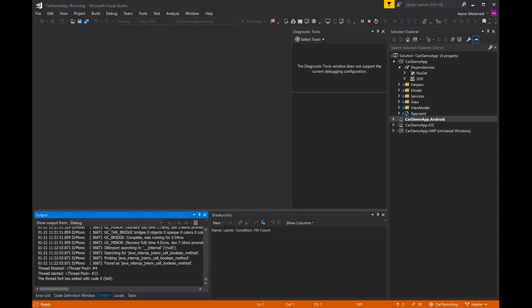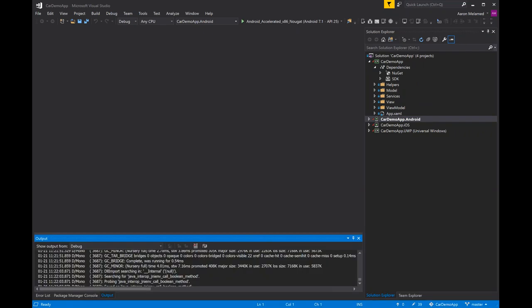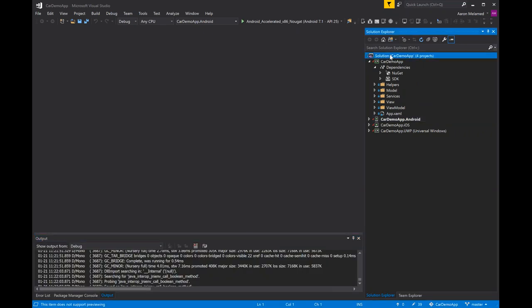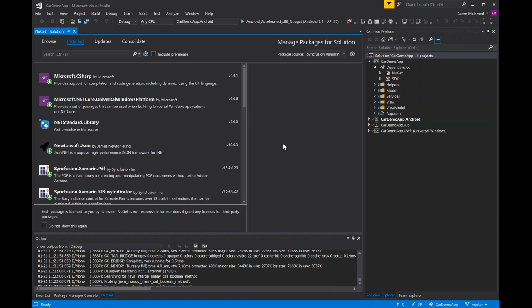Looking at the MVVM structure, we have view, view model, and model folders. To manage dependencies, I'm right-clicking on the solution to manage NuGet packages. I'm accessing dependencies via NuGet packages rather than referencing them locally. You can see in the top right that I already have my Syncfusion Xamarin package source created. To set that up, click the gear icon to open the package sources manager, then click the plus sign, create a new package source, and plug in the Syncfusion source link.